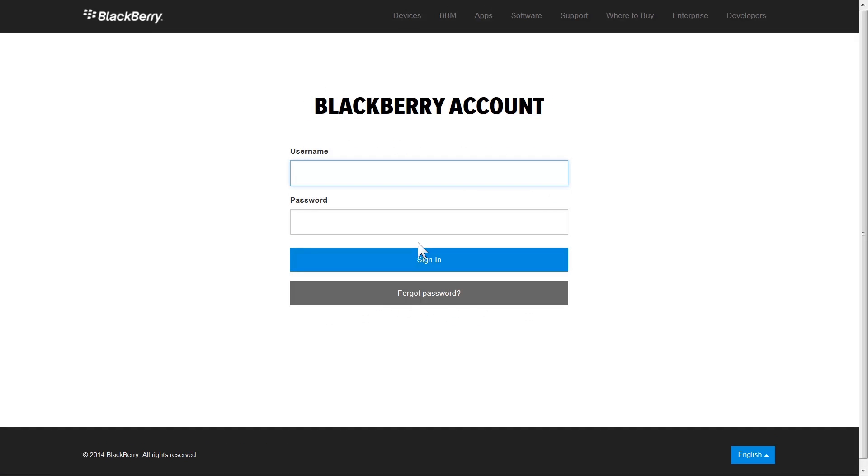In previous BlackBerry Enterprise service releases, the BlackBerry Account Center website was used to obtain activation IDs and view license information for your organization's domain. My Account replaces the BlackBerry Account Center and BlackBerry Expert Support Center.